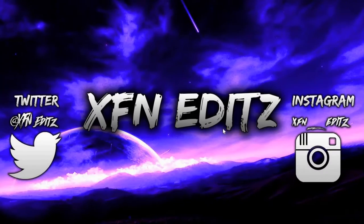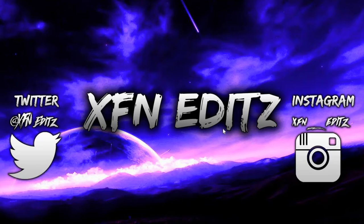Yo what's going on guys, welcome back to another video. In today's video I'm going to show you guys how to get an intro and outro on PC on Panzoid.